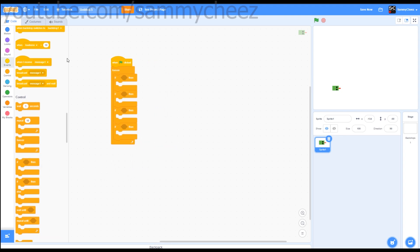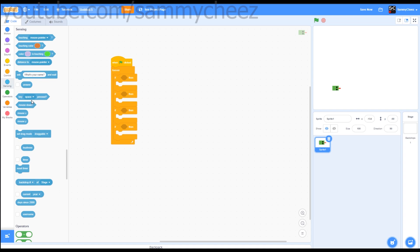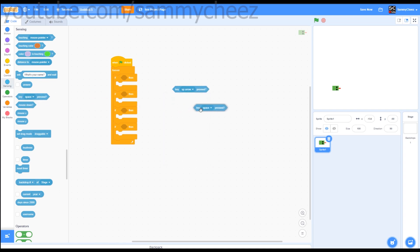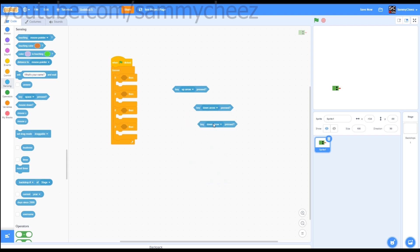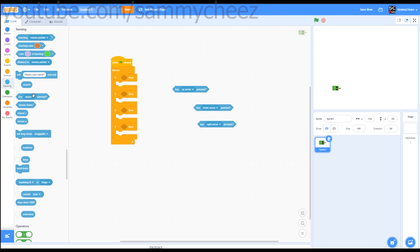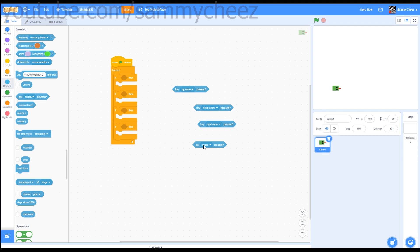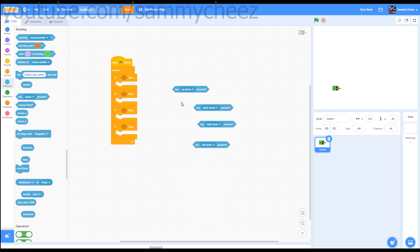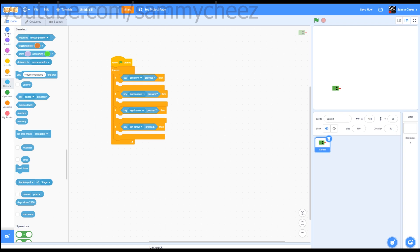Next what you want to do is go to sensing. Let's do arrow keys for your movement. Key up arrow pressed, key down arrow pressed, key right arrow pressed, key left arrow pressed.